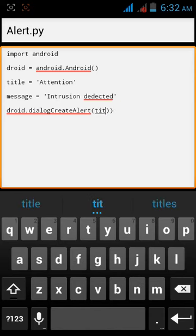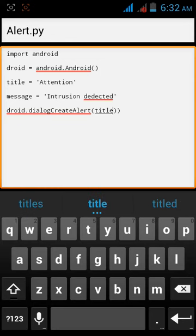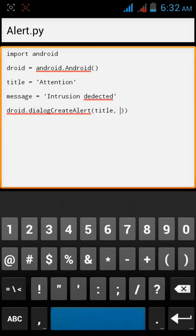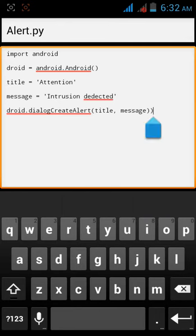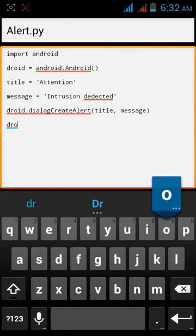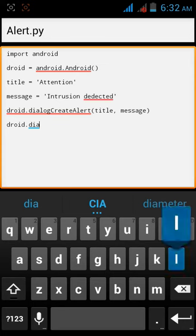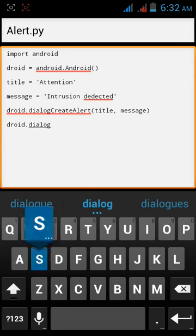And then now we will tell the droid to show this, so for that we need to try again droid.dialog.